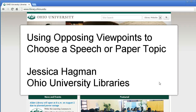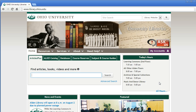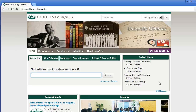Hello, this is Jessica Hagman with the Ohio University Libraries. In this video I'm going to show you some tools for choosing a paper or speech topic using the Opposing Viewpoints Resource Center. Opposing Viewpoints collects opinion pieces, news and magazine articles, and websites on topics that are often up for debate in our society.